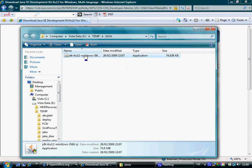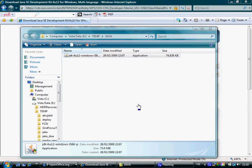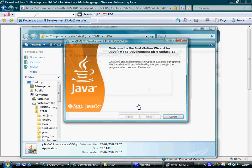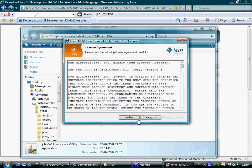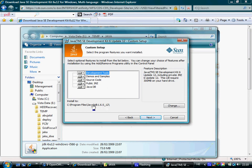Double clicking that file will execute the installation program. Most likely your operating system will ask for your approval to proceed. We shall press Accept to accept the terms. Here you can see the folder in which the JDK will be installed. Please note that you can install more than one JDK.